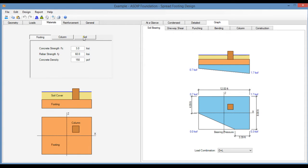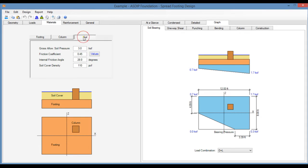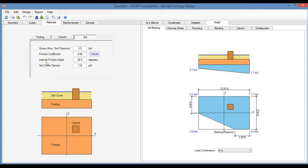You click on the Soil tab. Here you enter the allowable gross soil bearing pressure, the friction coefficient to the bottom of the footing and the underlying soil, the internal friction coefficient and the soil cover density.